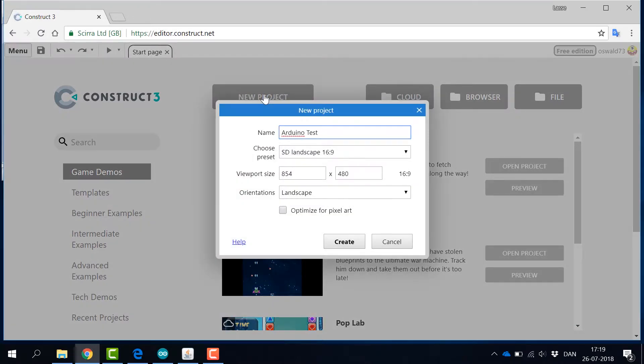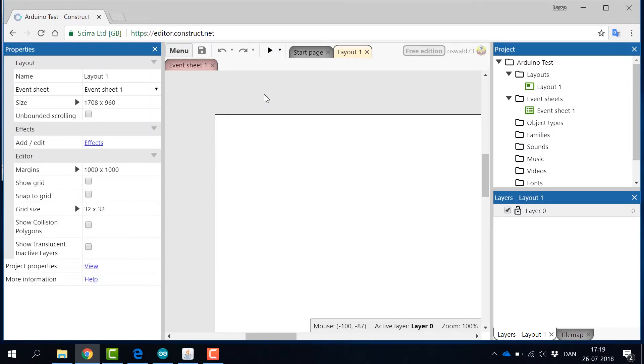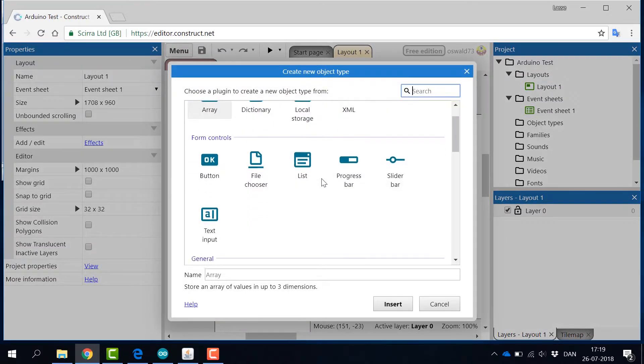Here we move forward with a simple project that simply turns on and off the built-in LED on pin 13 on our Arduino board.